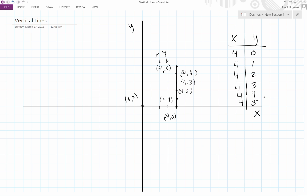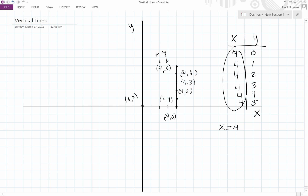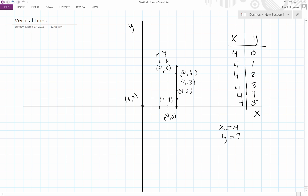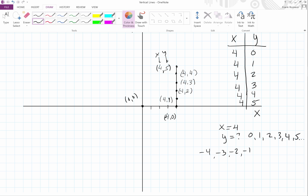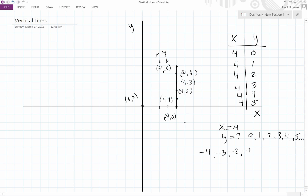If you think about it, for this line it seems like x is always four. Note that all the x values are fours. So what's y? Well, y can be anything — zero, one, two, three, four, five, and it keeps going. It can also be negative one, negative two, negative three, negative four. But for this case, we're interested in only y values zero, one, two, three, four, and five.